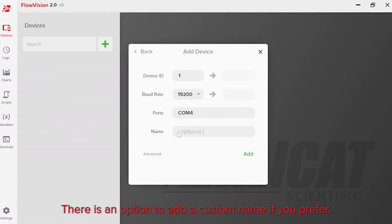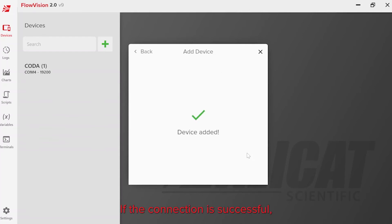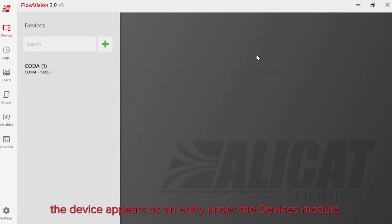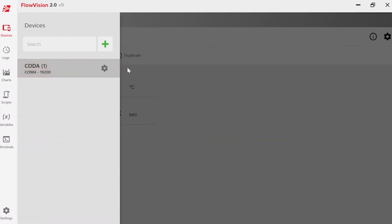There is an option to add a custom name if you prefer. Click Add. If the connection is successful, the device appears as an entry under the Devices module.